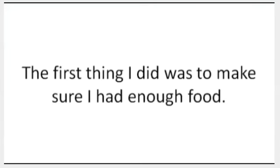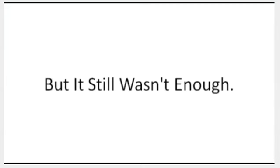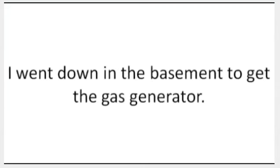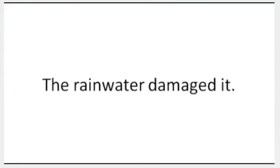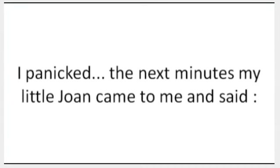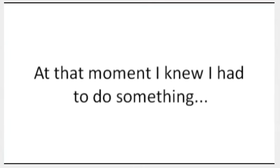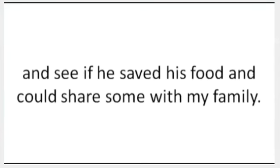The first thing I did was to make sure I had enough food. I went to the fridge and noticed that it was half-sodden with water. The only food left was the canned one, but it still wasn't enough. I moved the fridge to a dry place, and since it didn't have power, I went down to the basement to get the gas generator. I tried to turn it on, but it was dead. The rainwater damaged it. I panicked. The next minute, my little Joan came to me and said, 'Daddy, I'm hungry.' At that moment I knew I had to do something.